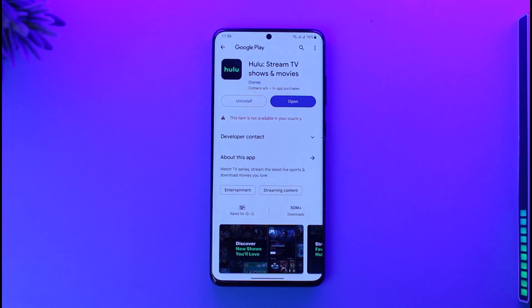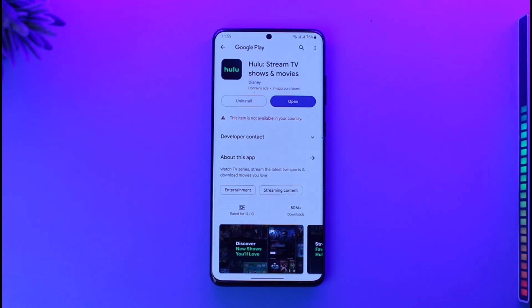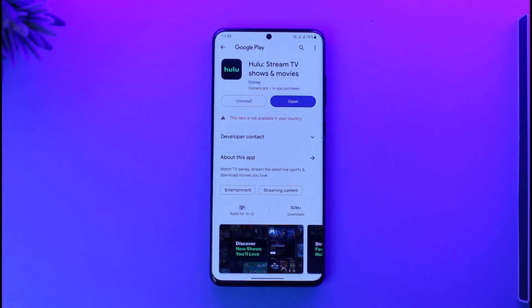If you want to download the Hulu app and log in to your account, all you have to do is open your Play Store or App Store, search for Hulu, and you'll find the official application. Just go ahead and download the app.